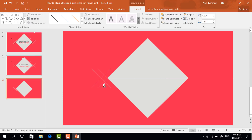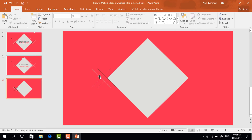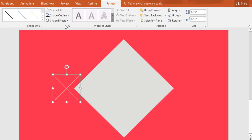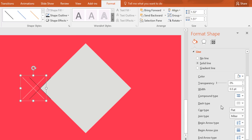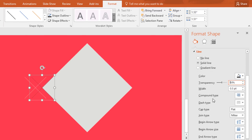Holding Ctrl+Shift drag it to the right and it will be duplicated. Then go to Shape Outline and change this color to black. Now select the first group of shapes, go to Format, click on the small icon, and from here we have to increase the transparency rate to 50 percent. Do the same for this second group of shapes.